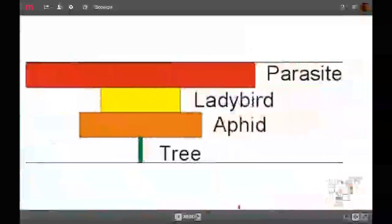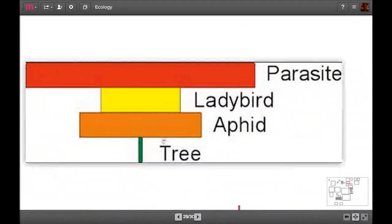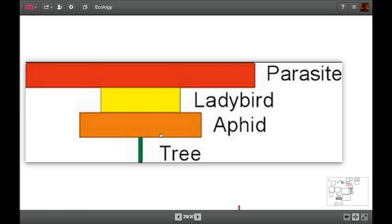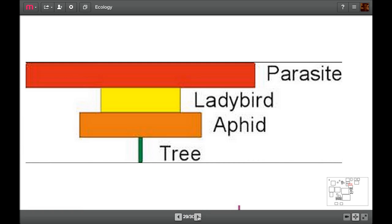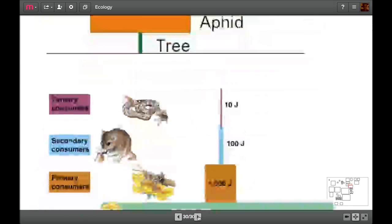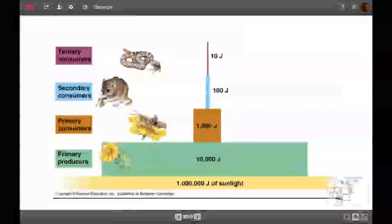This is great in terms of pyramids of number, but pyramids of number can also look like this. You can have one tree that feeds absolutely bucket loads of aphids. Aphids are small green insects that eat bits of tree. Now the aphids get eaten by ladybirds. You get less ladybirds because each ladybird has to eat a few aphids, which means the numbers go down. But you can have on the ladybirds, you can have loads and loads of parasites. You have three times more parasites per ladybird than there are ladybirds. And so the population of parasites goes up. This therefore doesn't show us very much. Pyramids of number are a bit pointless.